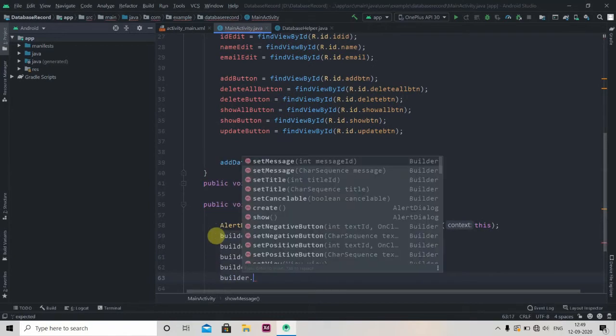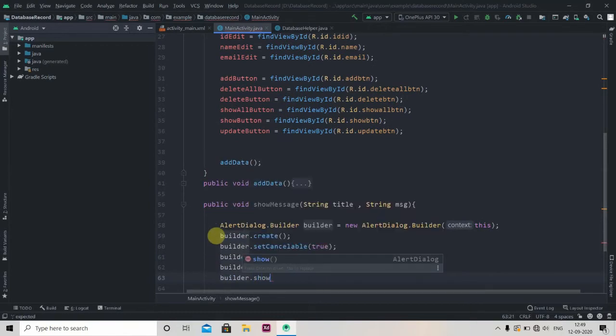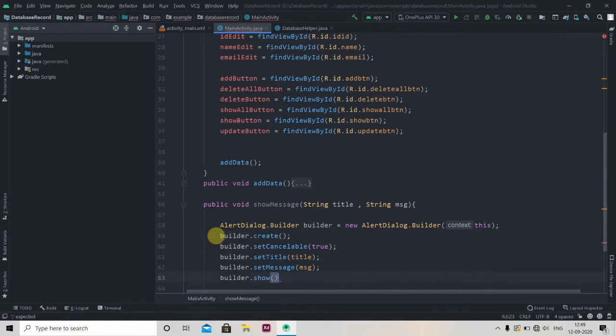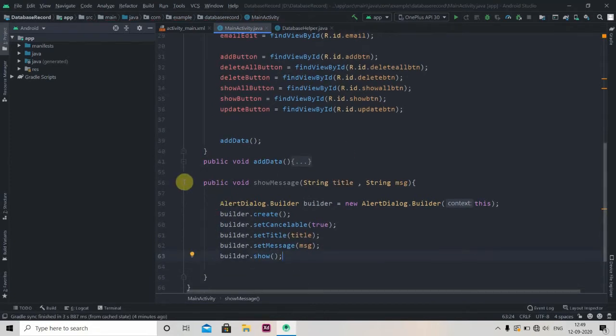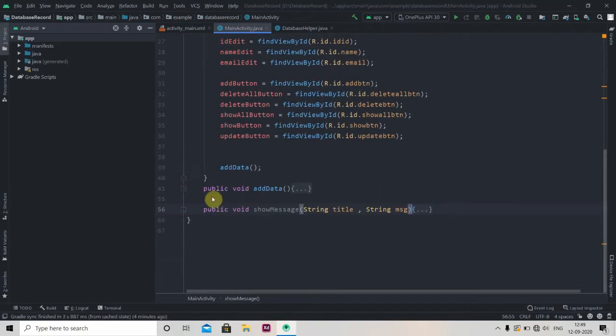And then finally we'll show this alert dialog, so builder.show. Now we'll minimize it.